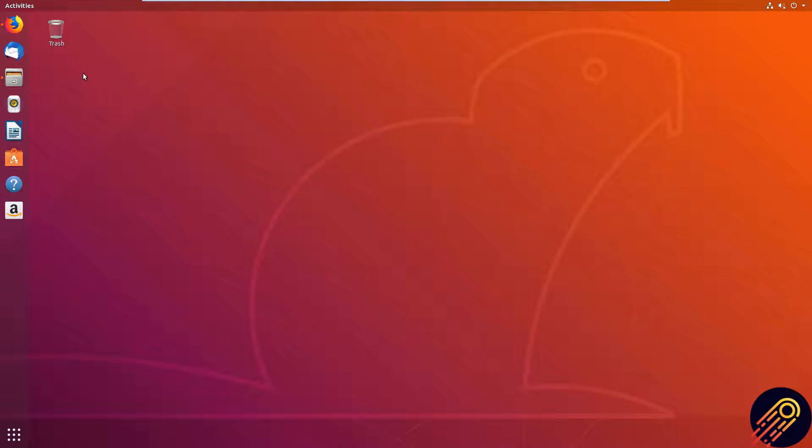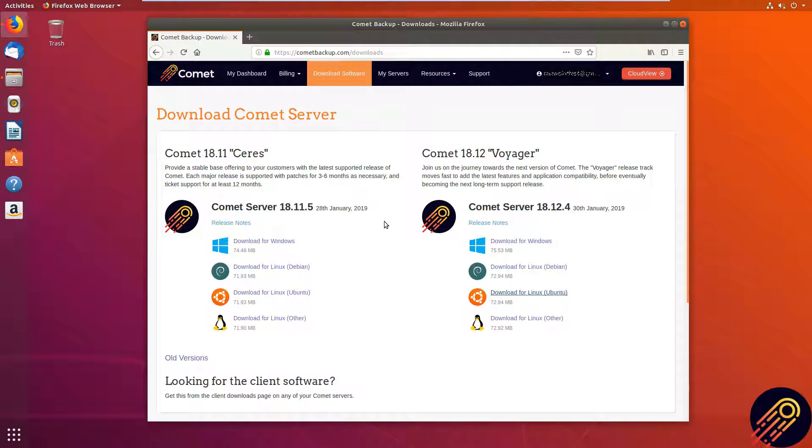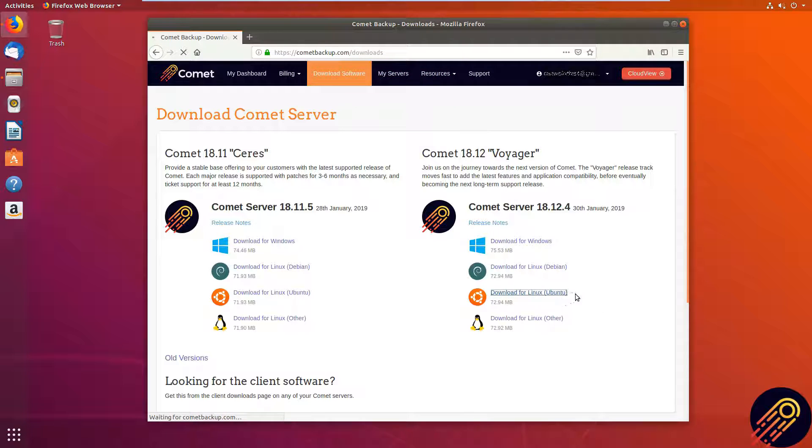Firstly, download the Comet server dev package. You can find this on cometbackup.com/downloads. And in this one I am going to download Ubuntu.